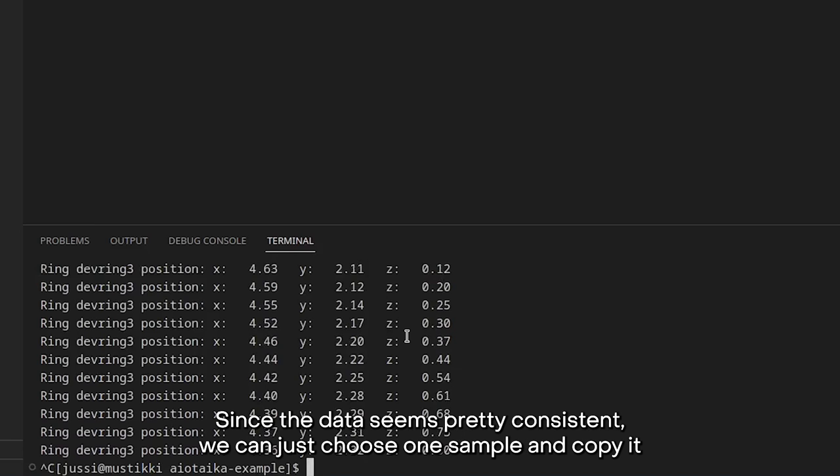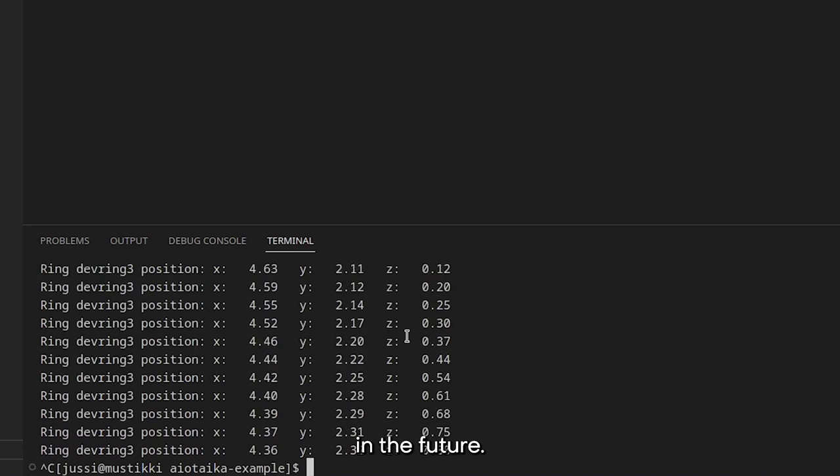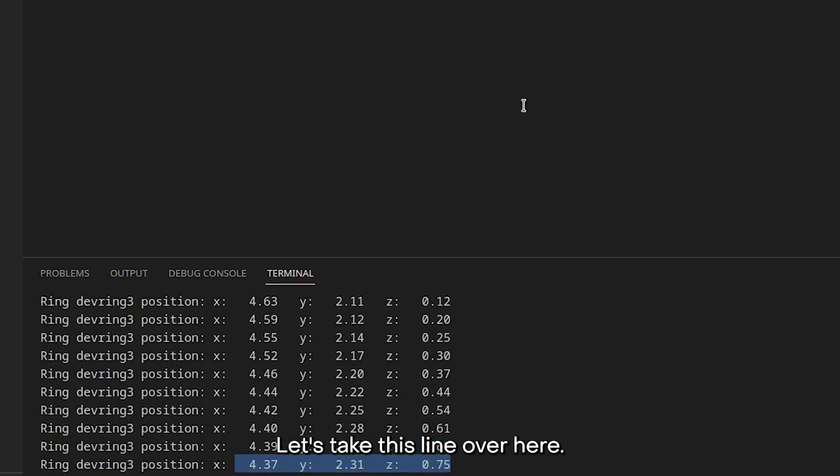Since the data seems pretty consistent, we can just choose one sample and copy it and use it for the autologout feature in the future. Let's take this line over here.